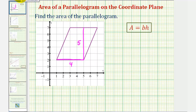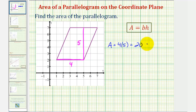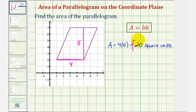Therefore, the area of the parallelogram is equal to four units times five units, which would be 20 square units. This means exactly 20 squares would fit inside this parallelogram.